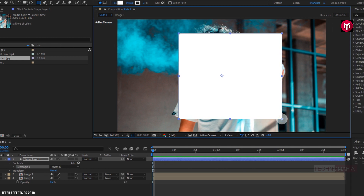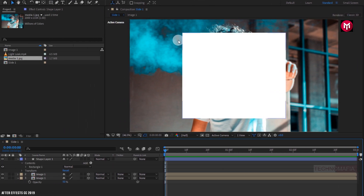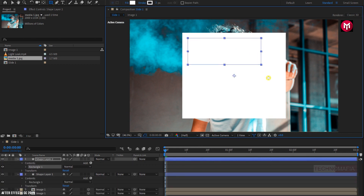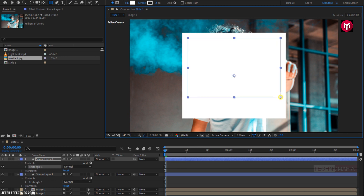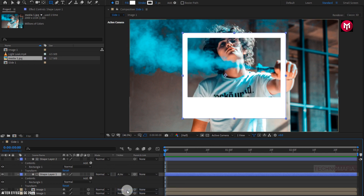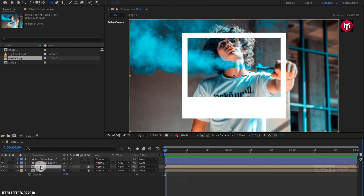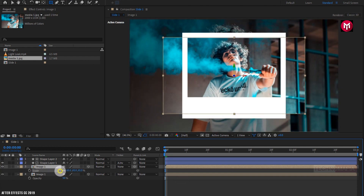This will be our outer frame. Let's align it to the center. Now let's create the inner frame. Now for Shape Layer 1, change track matte to Alpha Inverted Matte Shape Layer 2. Now for Image 1 composition, let's adjust the scale value. Press S to bring up the scale and adjust the scale value to near about 50%.